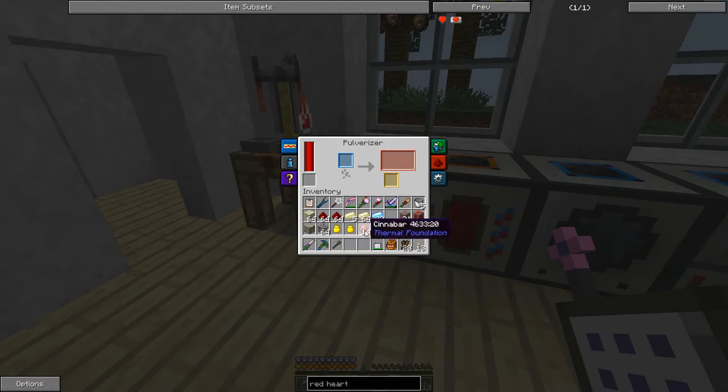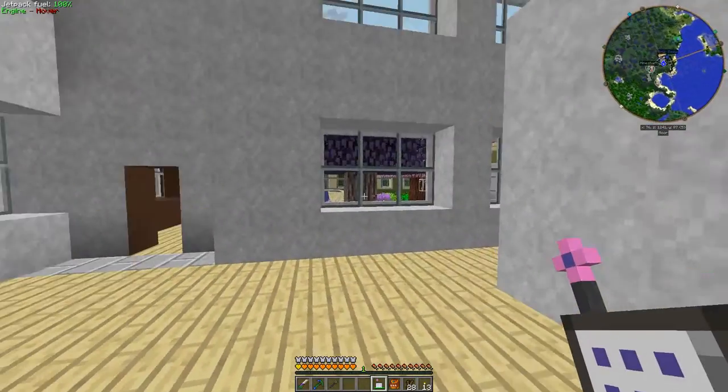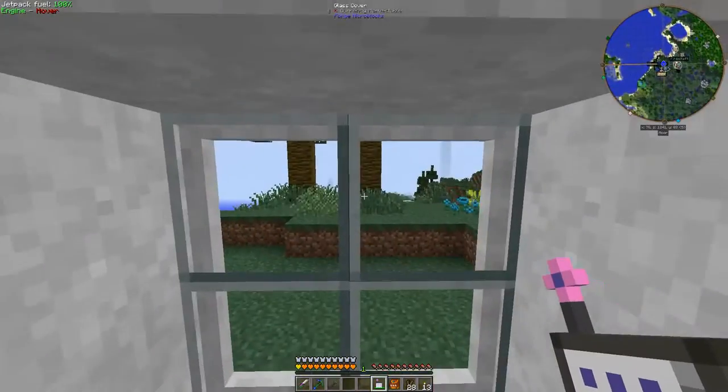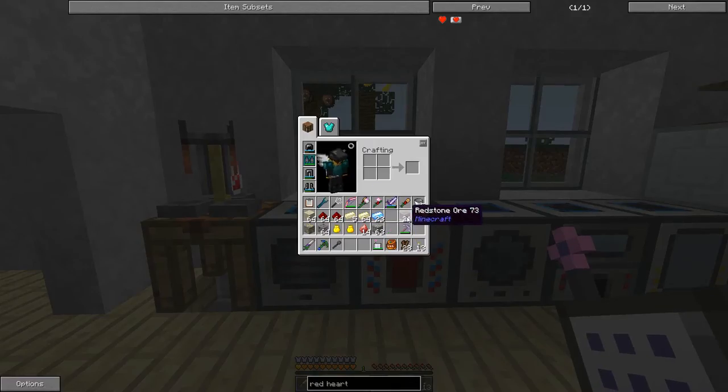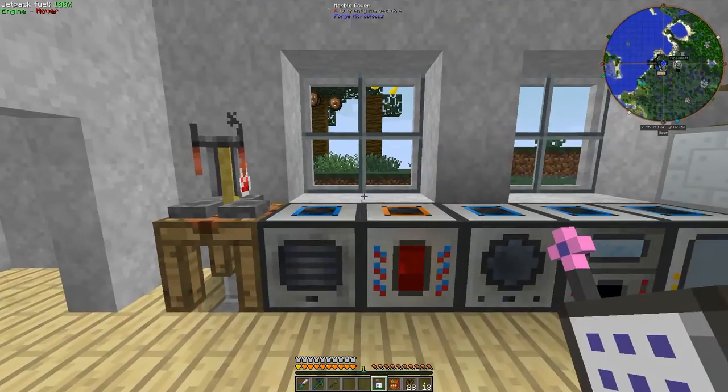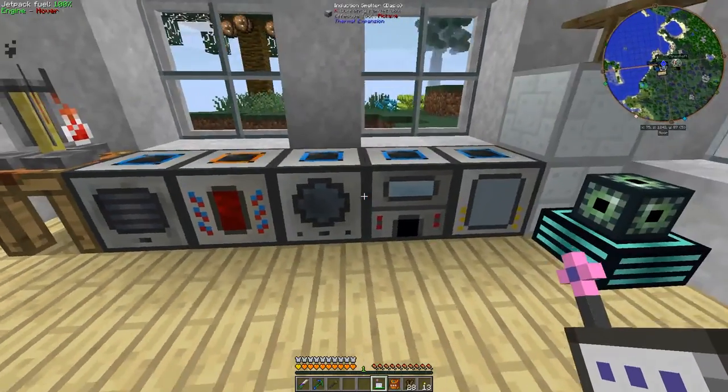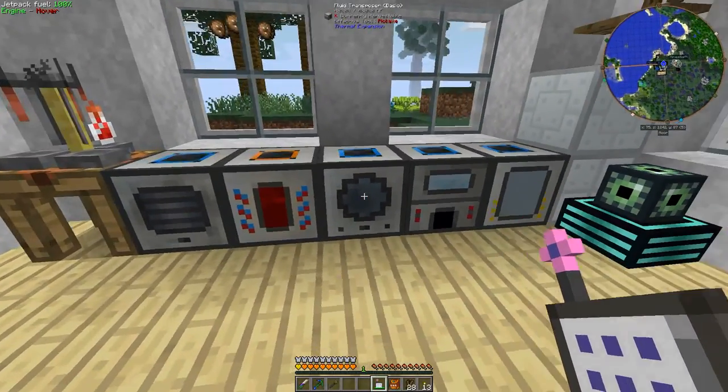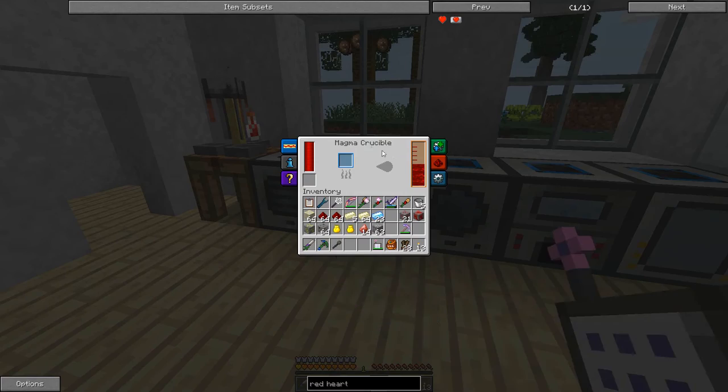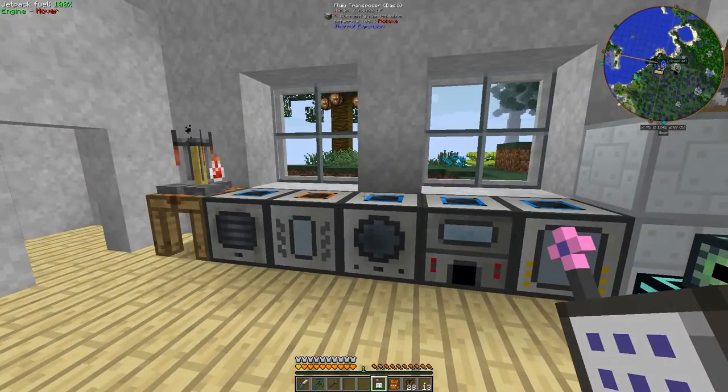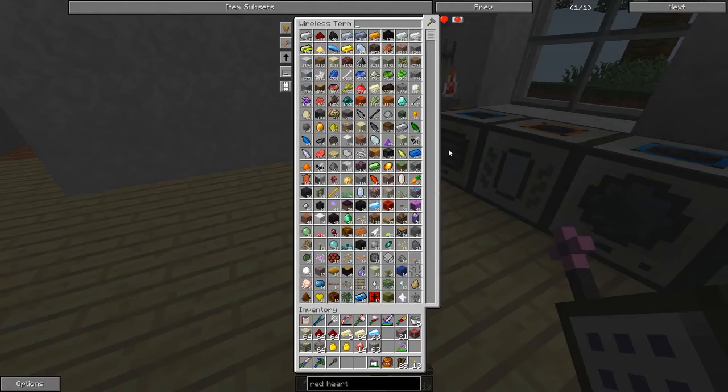If you don't want to deal with collecting redstone or using silk touch, there is another way, and that is to make yourself some gelid cryothium in a magma crucible. So the first thing we need to do to make cryothium, we're going to need four ingredients.